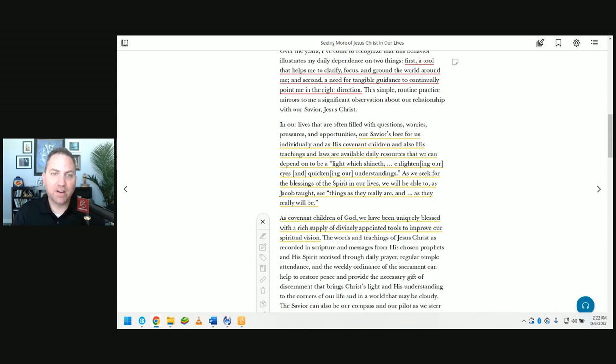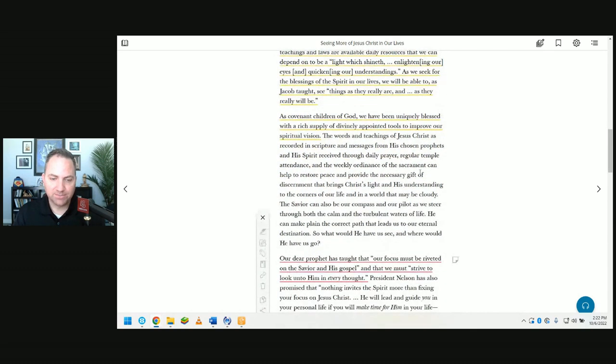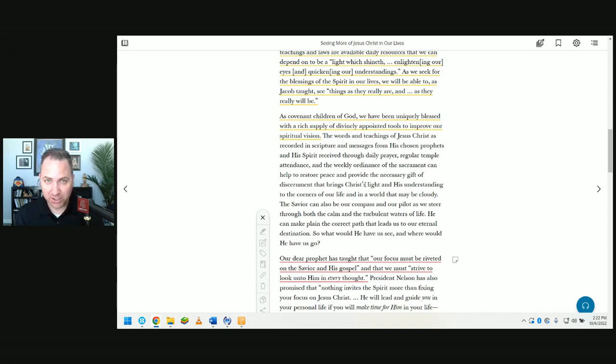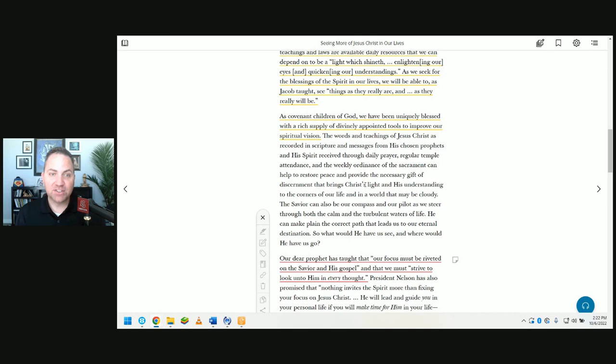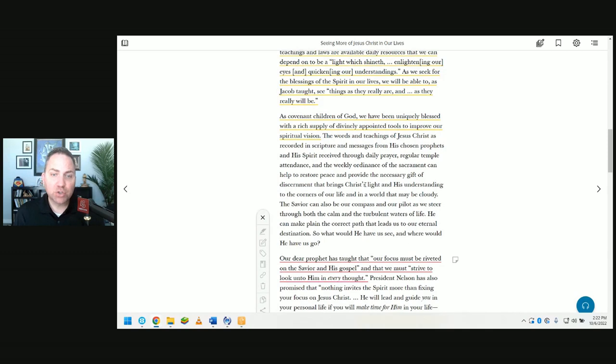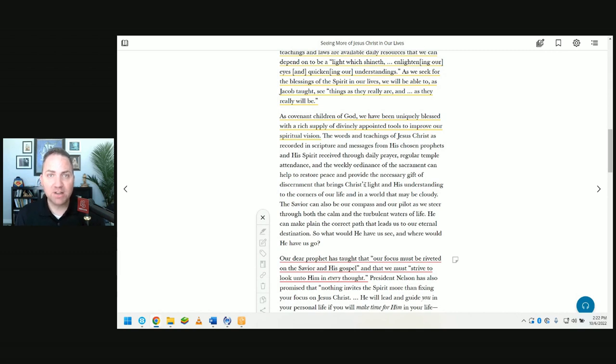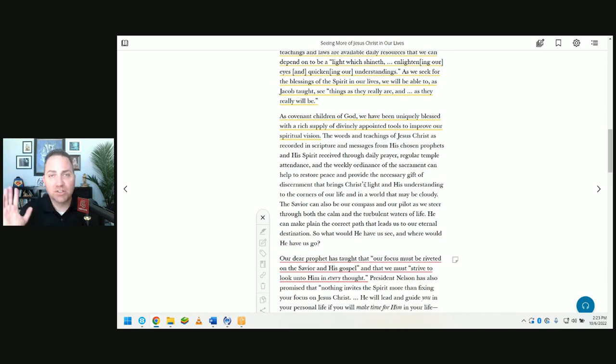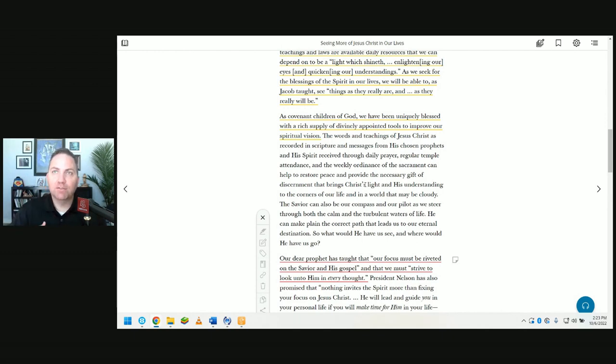As covenant children of God, we have been uniquely blessed with a rich supply of divinely appointed tools to improve our spiritual vision. She lists these out: scriptures, words of living prophets, daily prayer, temple attendance, sacrament meeting. A simple question you could ask is how have these tools helped you restore peace and provide the necessary gift of discernment? You're helping them connect the dots themselves. You will get better examples, more witnesses that testify of these truths by allowing them to do it.